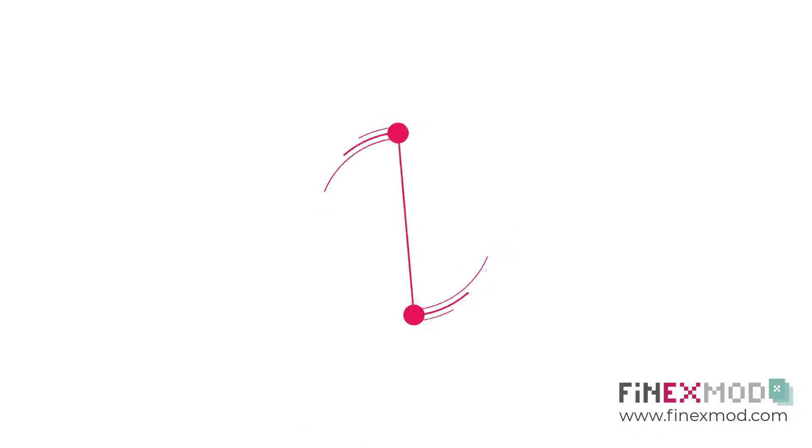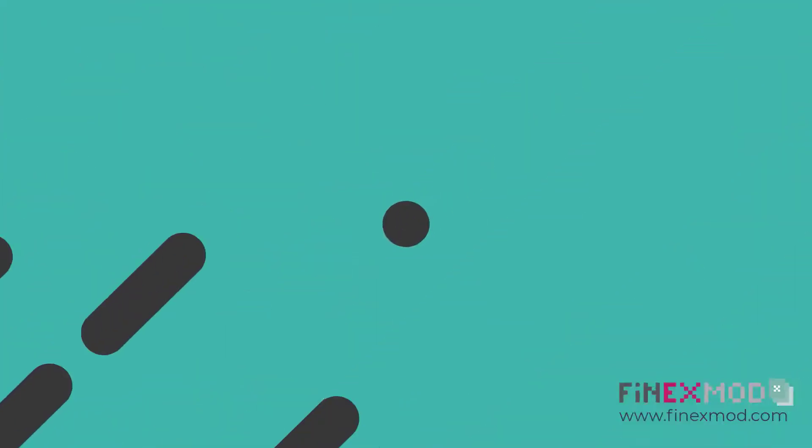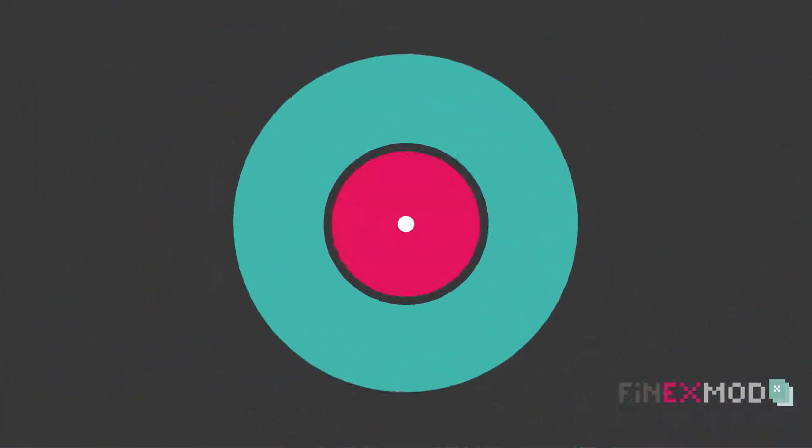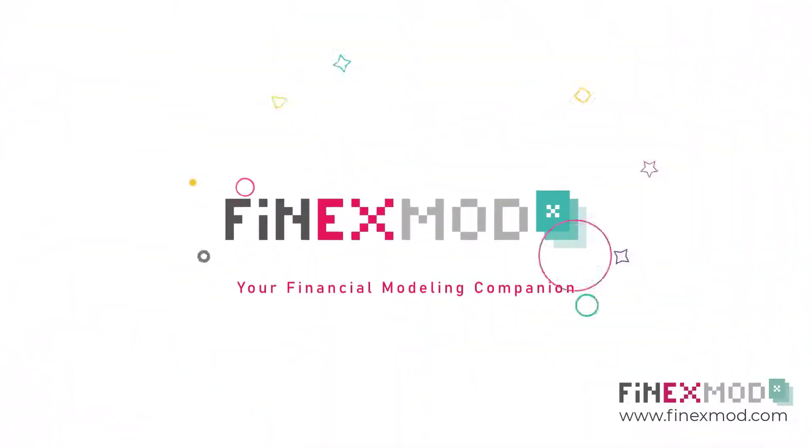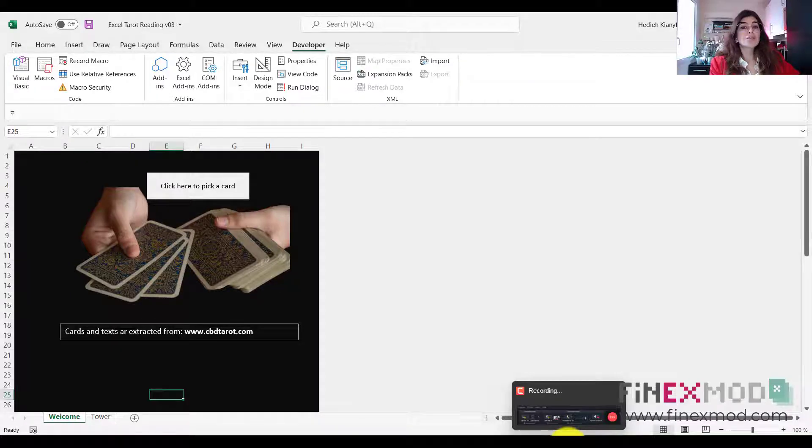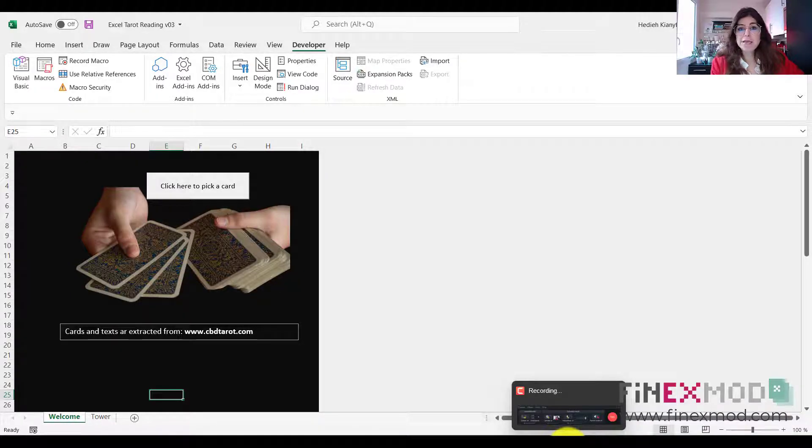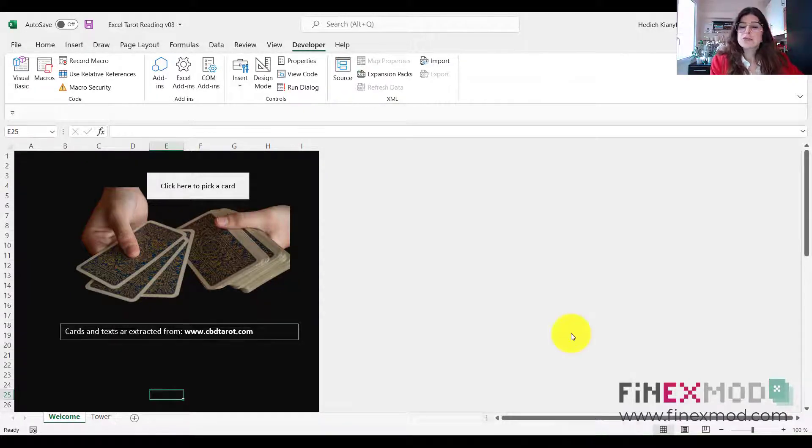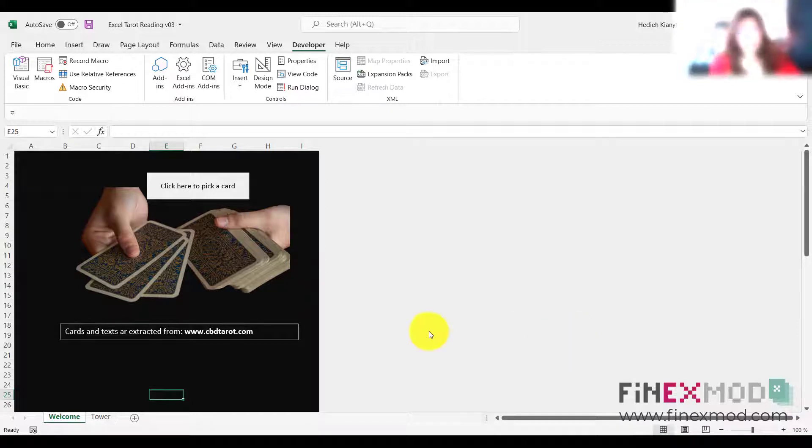Why not use Excel to do tarot card reading? Okay, so in this video I'm just having fun with Excel. Let me just show you how this spreadsheet works.